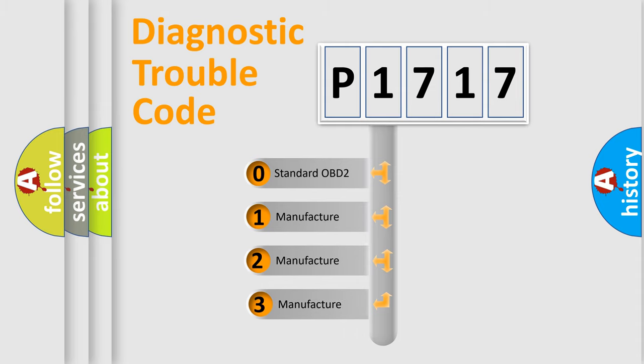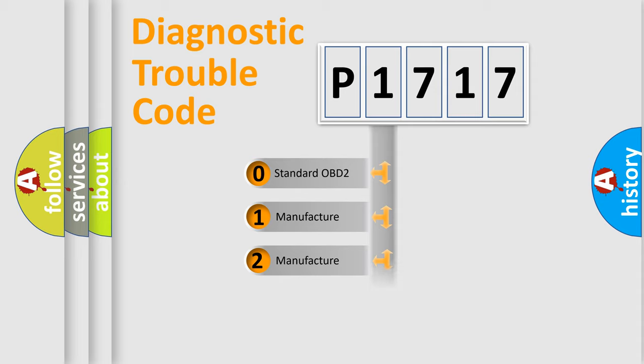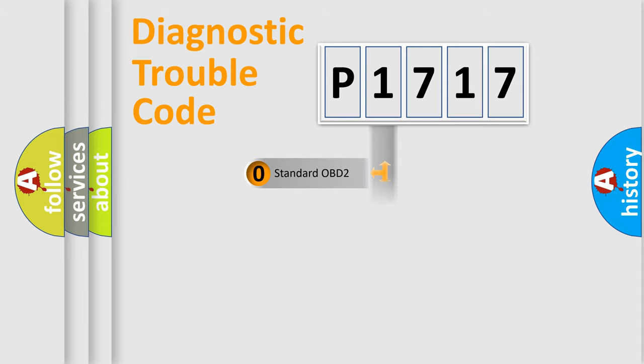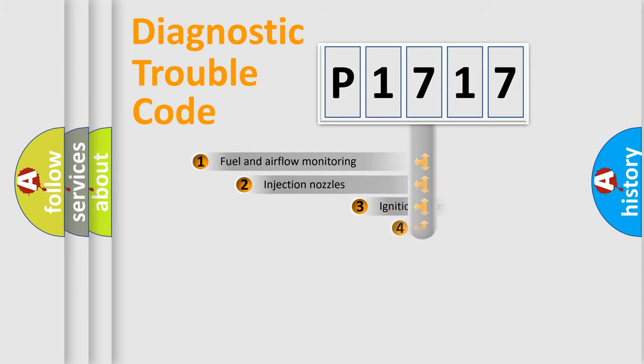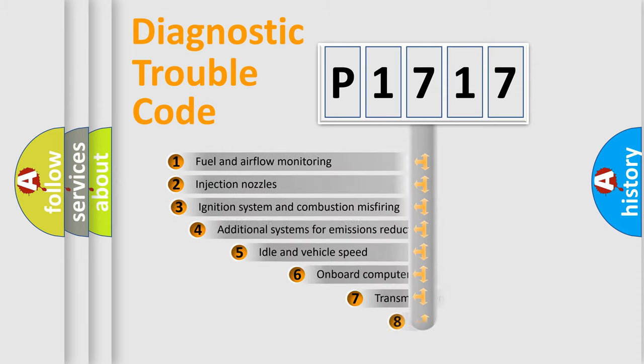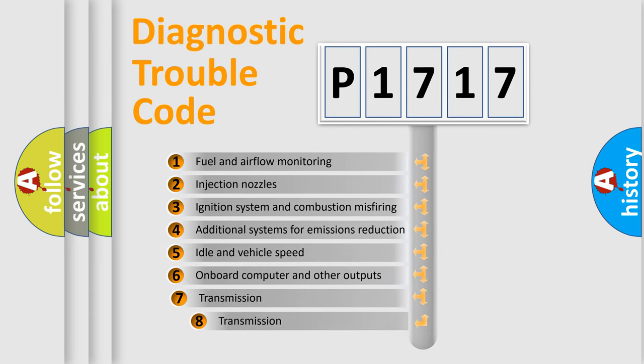If the second character is expressed as zero, it is a standardized error. In the case of numbers 1, 2, 3, it is a manufacturer-specific expression of the car-specific error. The third character specifies a subset of errors.